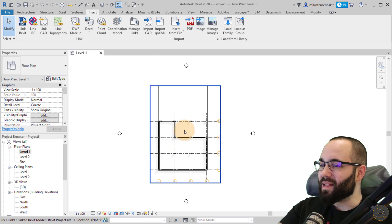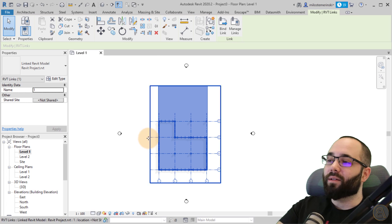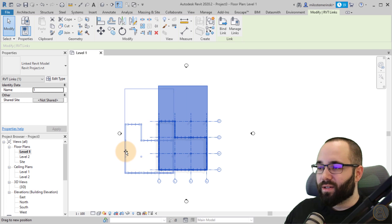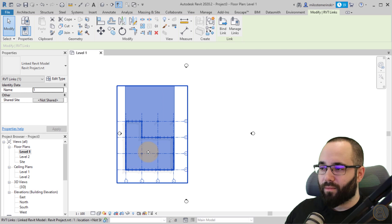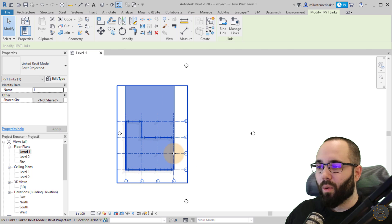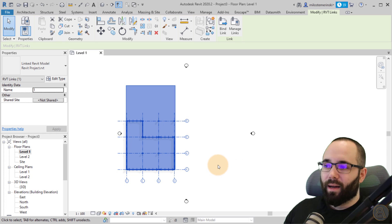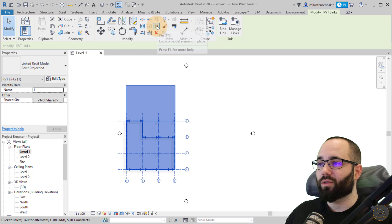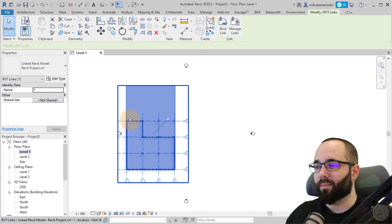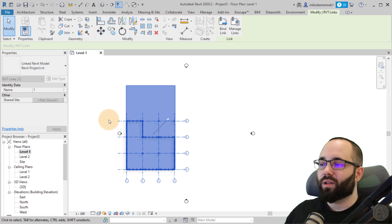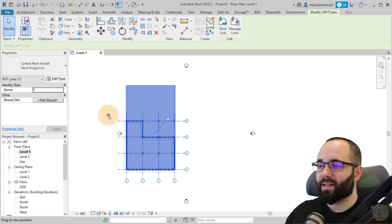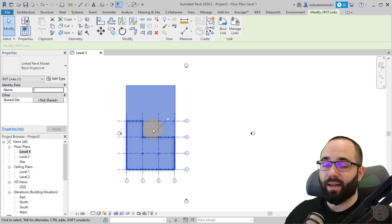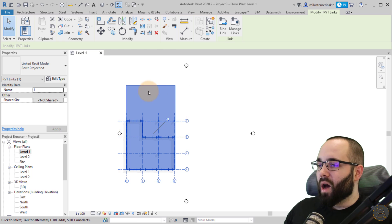Now the link is here. The first thing I suggest you do immediately is position that file where it should be. Once it's in the correct place, select it, go to the Modify panel, and click Pin — the shortcut is PN. It gives it a little pin and makes sure you don't move it accidentally. As you can see, I can't move it even when I click. You don't want to move your links by accident and mess everything up.